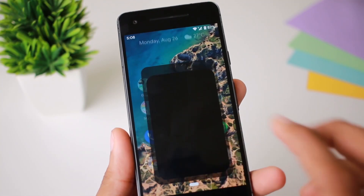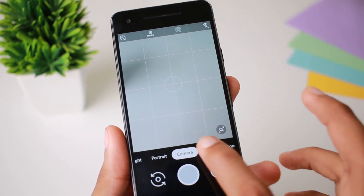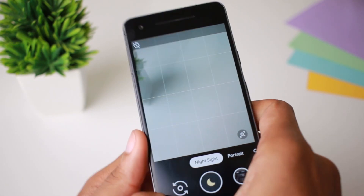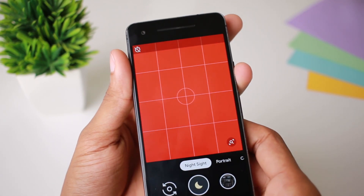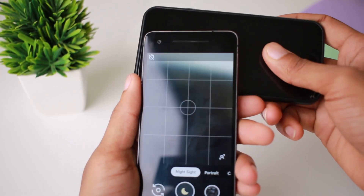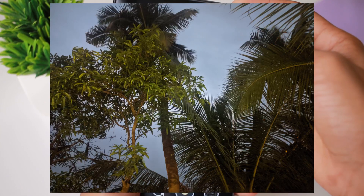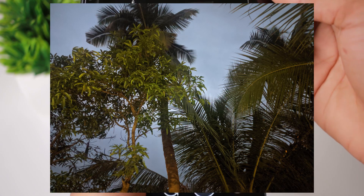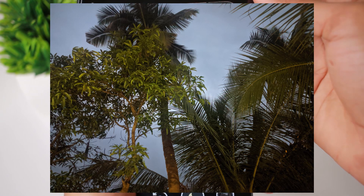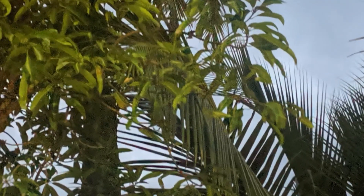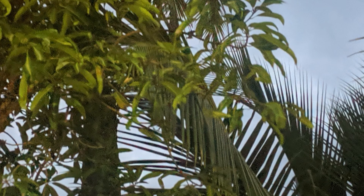If you have Night Sight in the camera — if you normally take a photo at night and there's noise in the photo, you can use Night Sight to get a quality photo. I can zoom in — it is detailed, similar to the normal camera. You can use Night Sight for photos taken at night.